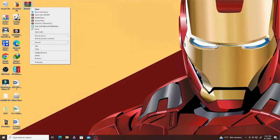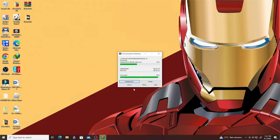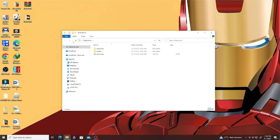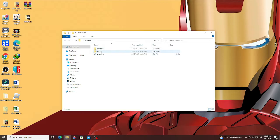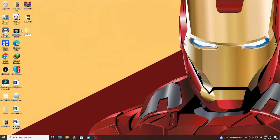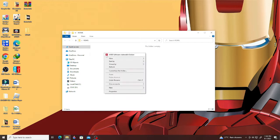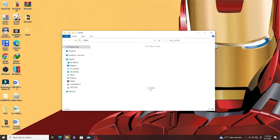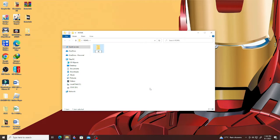After downloading, extract the RetroArch zip file using WinRAR or 7-Zip and you will see these files after extracting. Another thing you need to do is create your ROMs folder on your PC and name each subfolder based on the type of game console you are going to use, like PlayStation, Game Boy, Game Boy Color, Sega, Sega Genesis, and so on.